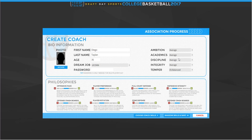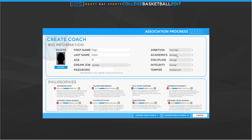Ambition can affect your assistants — guys with very high ambition are more likely to want a head coaching job eventually and may not want to re-sign with you. Academics are going to be low — this is just how much you care about academics. I think it does affect your job offers because Princeton isn't going to come knocking on your door if you don't care about academics. I'm going to set this on low because my coach really doesn't care that much — just don't become ineligible.